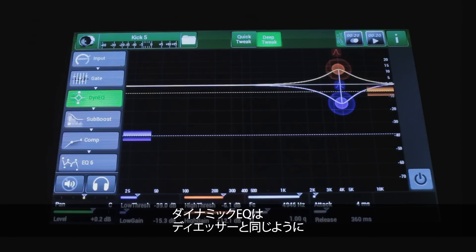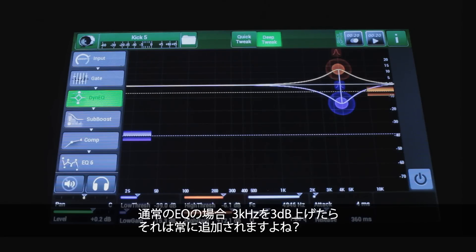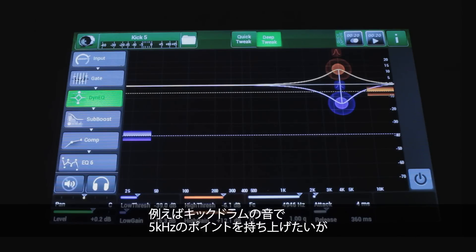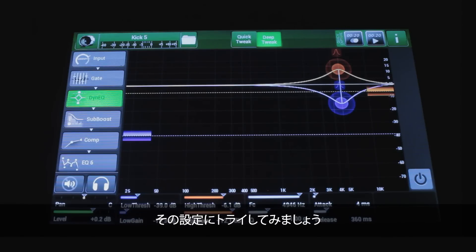Much like the de-esser, a dynamic EQ either adds or removes EQ based upon a threshold. With normal EQ, if you add 3 dB of 3K, it always adds it. The problem with a drum, though, is that if there's off-axis bleed, sometimes I might want the kick drum to have some extra 5K point in it, but I want to remove that when the snare is playing. So we can try that here.